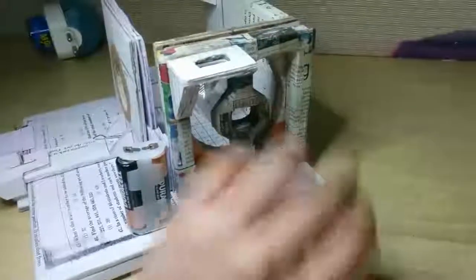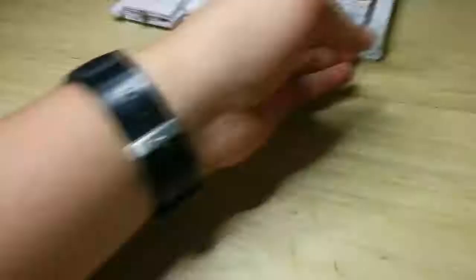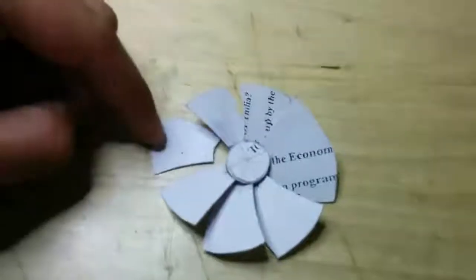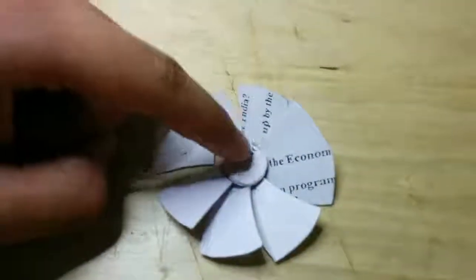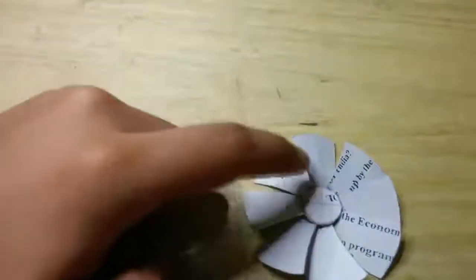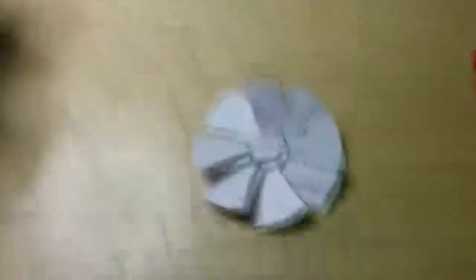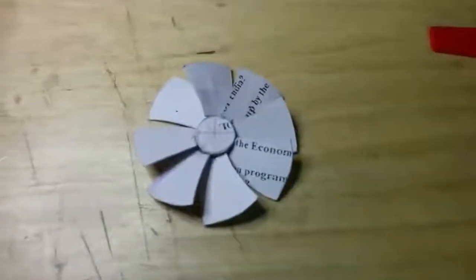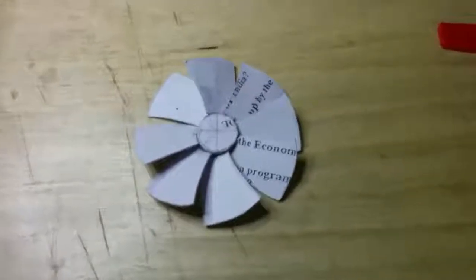They probably shouldn't obstruct the airflow. I'm also sticking these at an angle. I will stick this here and then come back to you.